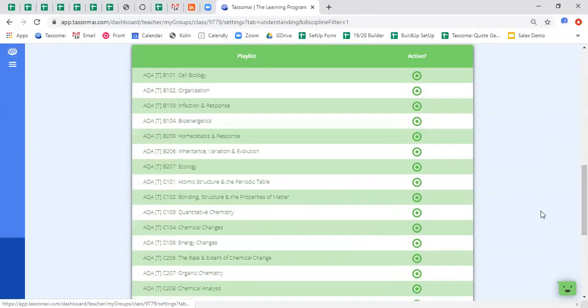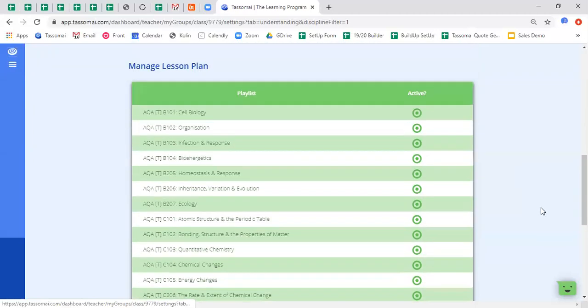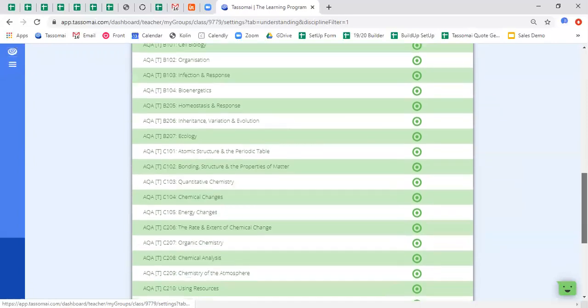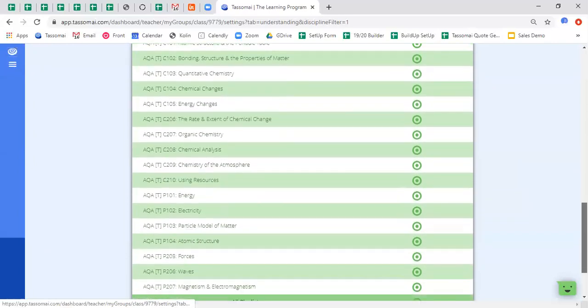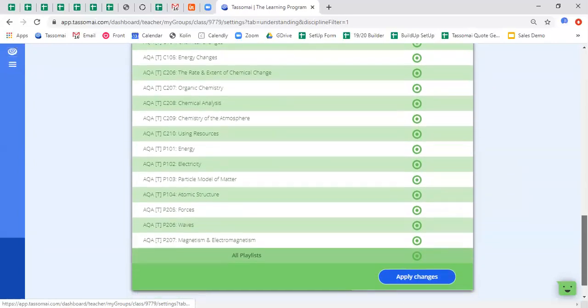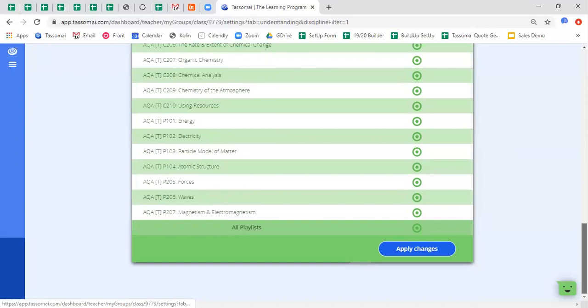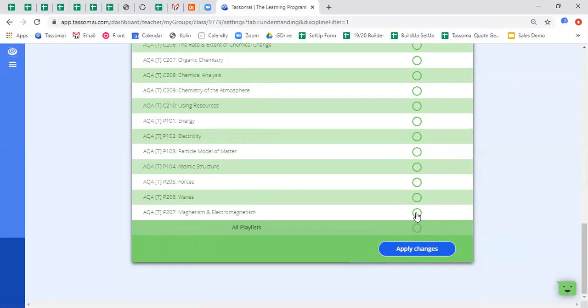And finally, on the lesson plan tab, this is where you can actively remove topics from the current quizzing rotation. So you can see that currently this class has all topics active, meaning that they are going to appear within the quizzing platform for the students at any given point, dependent, as I said earlier, on the student's proficiency in that area. But if I wanted to remove all topics and only activate the physics content because of an upcoming physics assessment, I can do so like this, hit apply changes, and that will update in real time for my students.